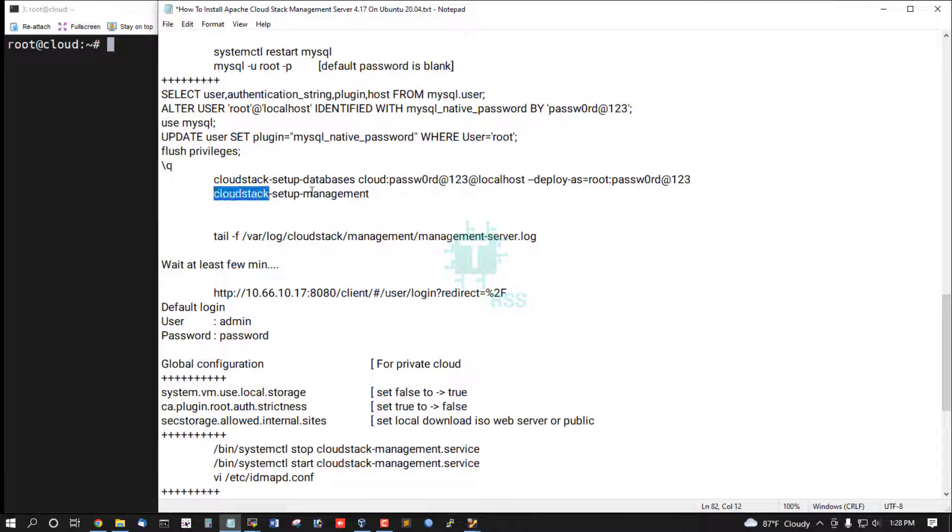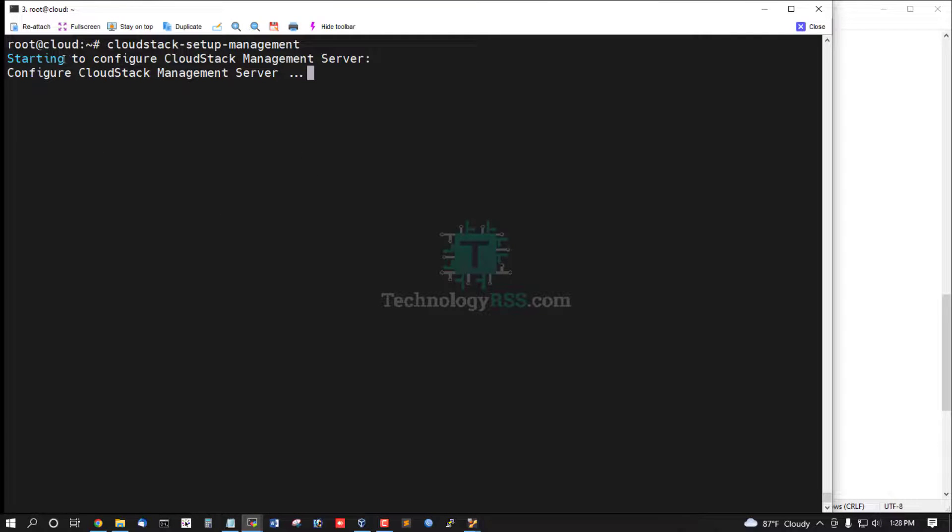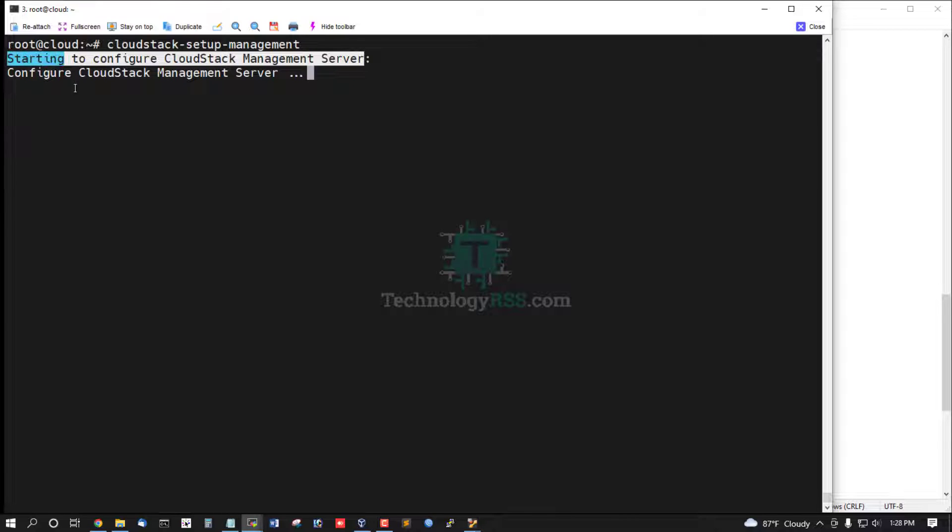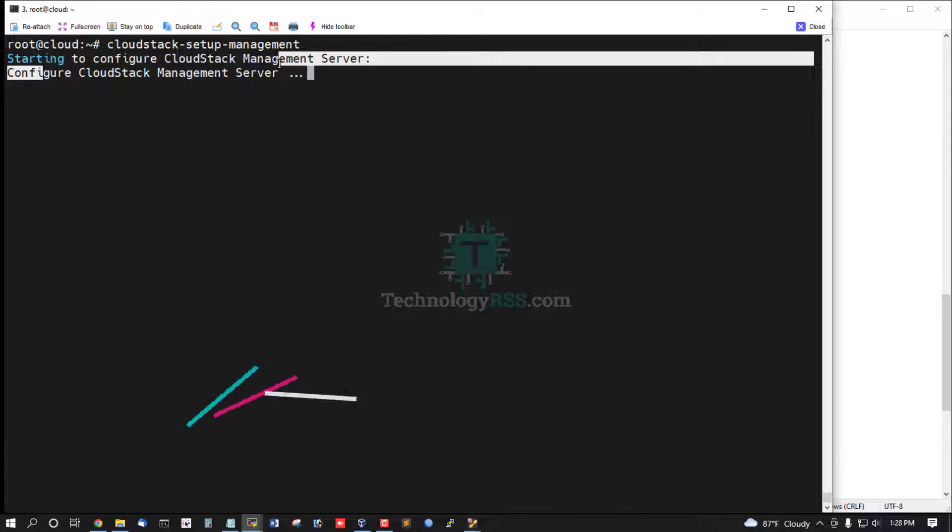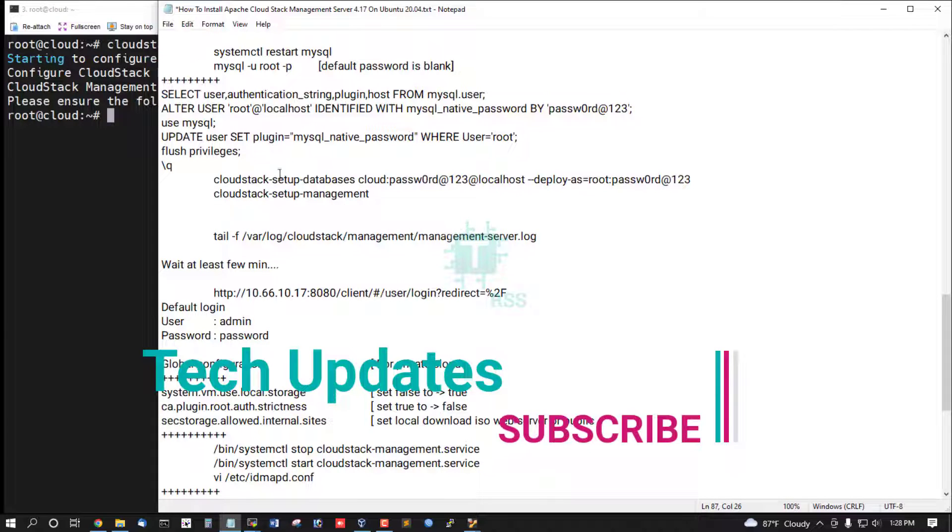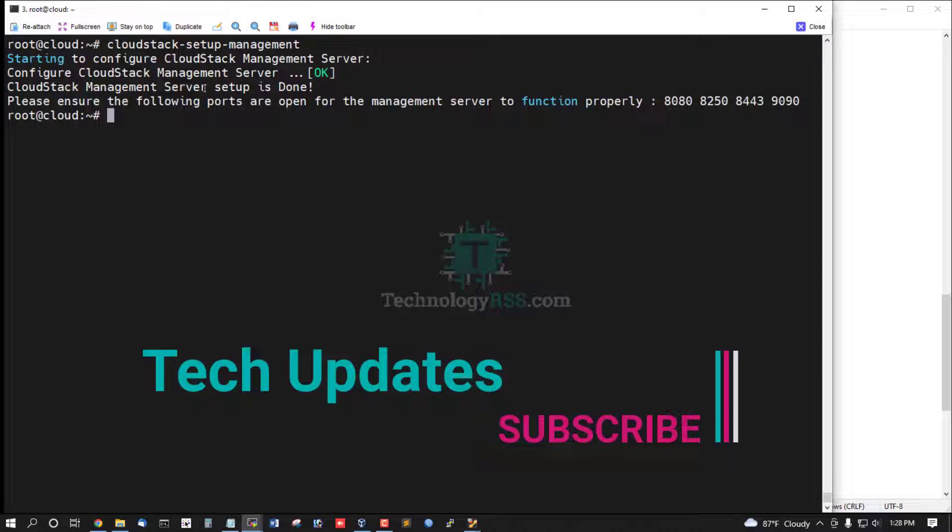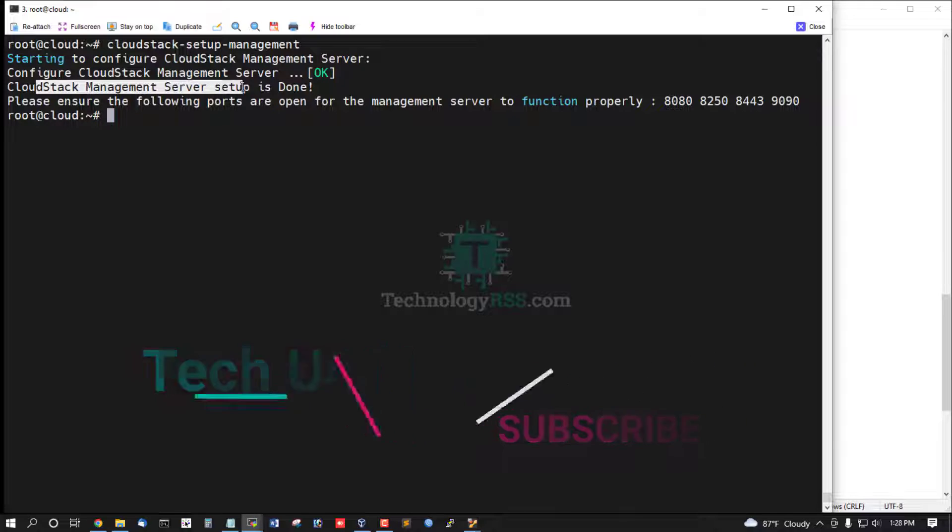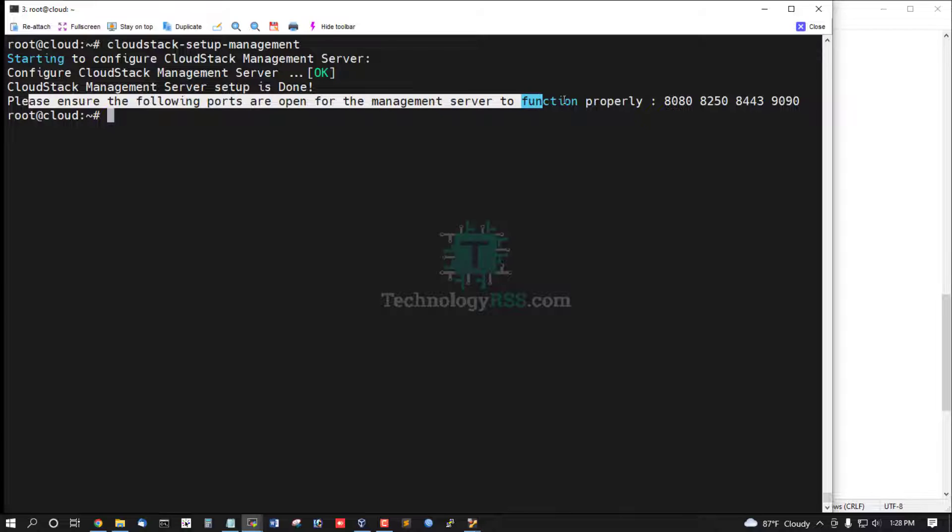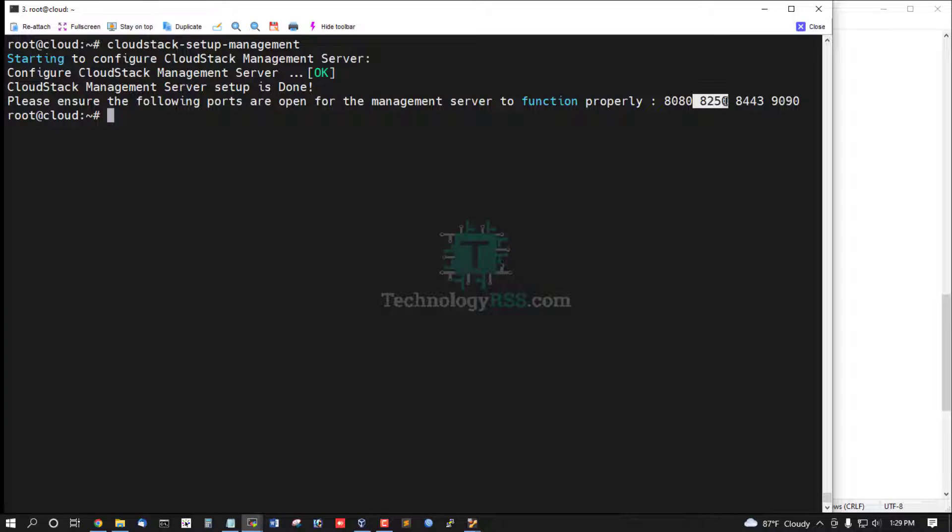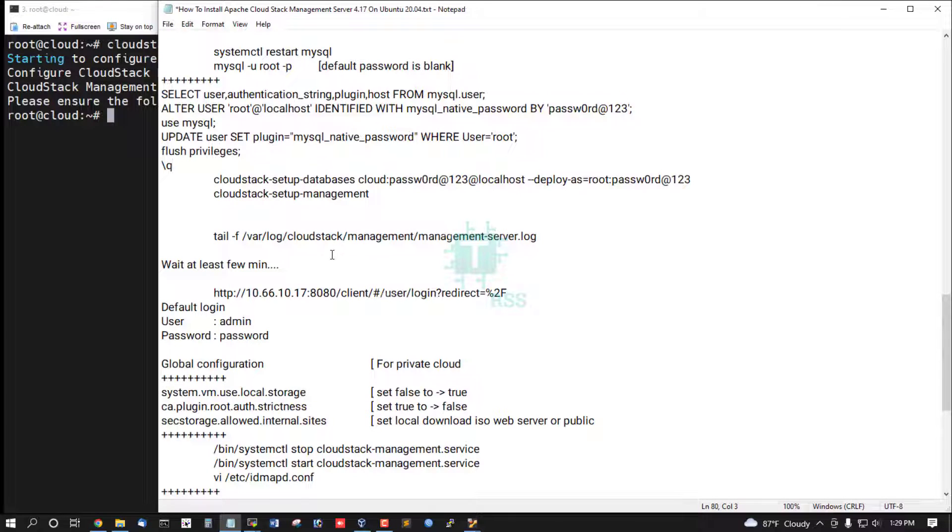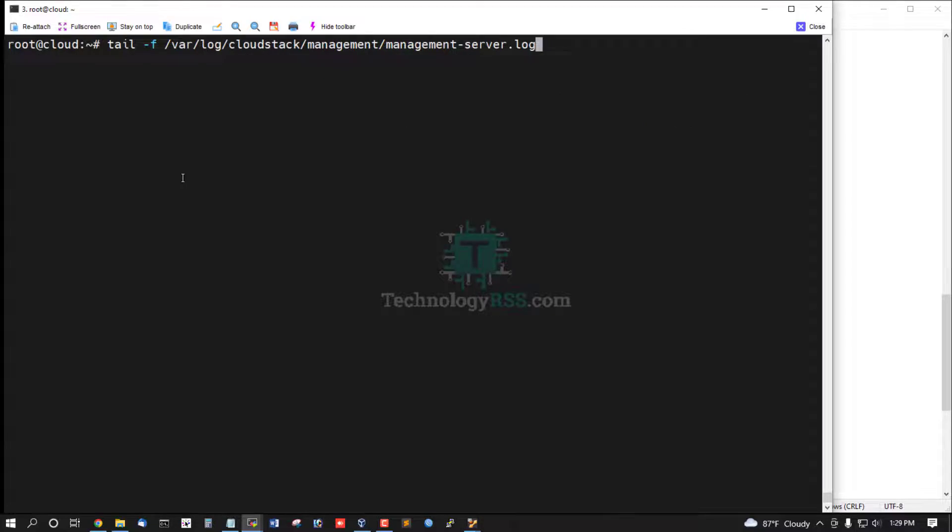Now check CloudStack setup management command. Starting CloudStack management server, configure CloudStack management server is okay. CloudStack management server setup is done. Please ensure the following ports are open for the management server to function properly: four port must be open from your server, 8080, 8250, 8443, and 9090. Now you can check your server log.